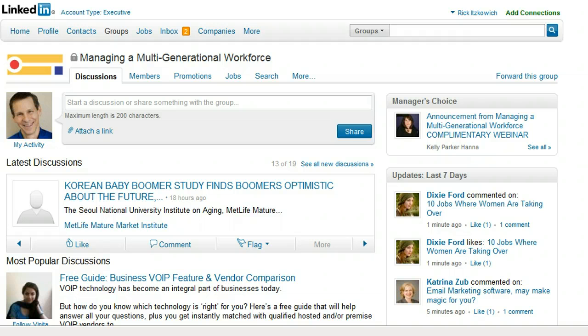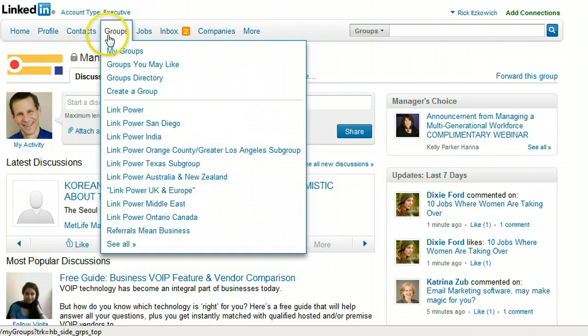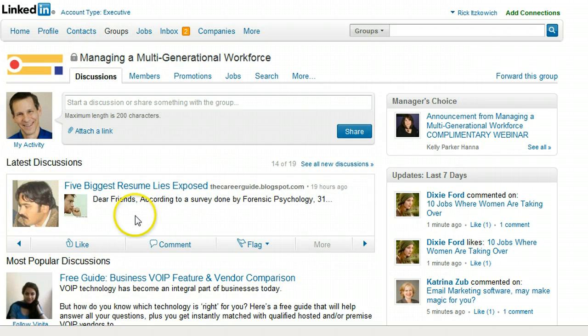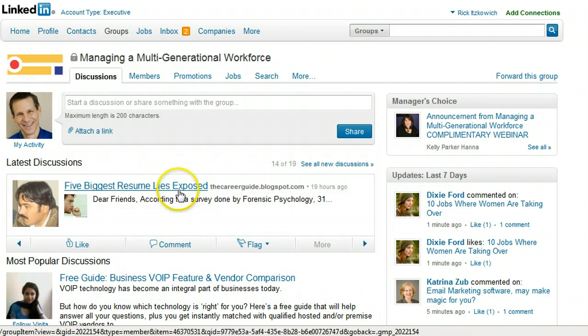First of all, go to the group that you have the discussion in. To do that, go to your groups and select the group that you're in. Once you're there,